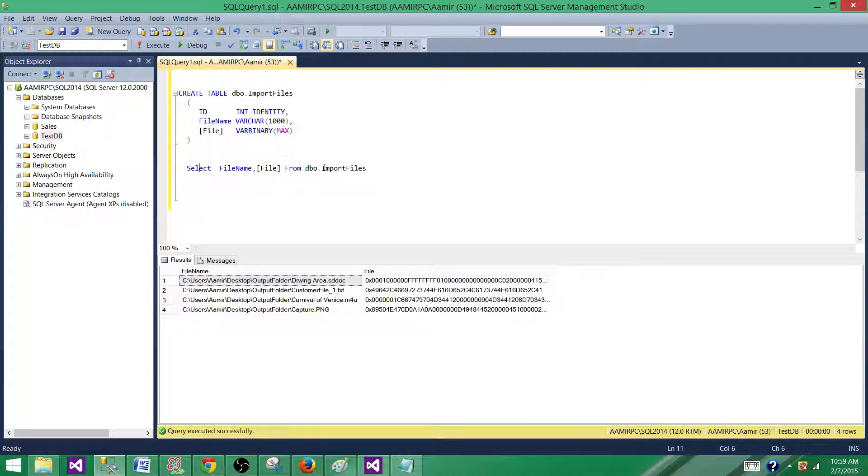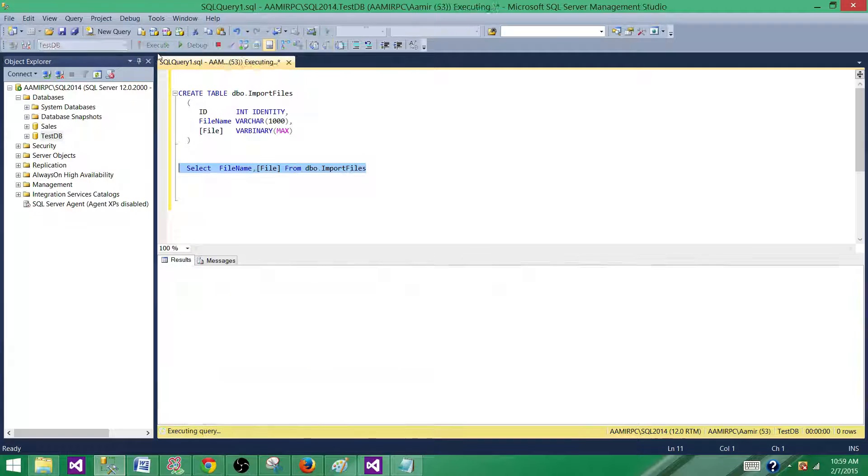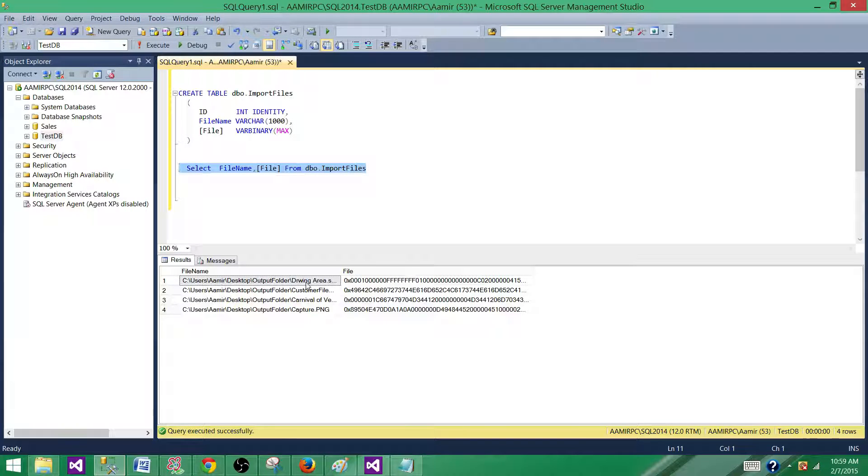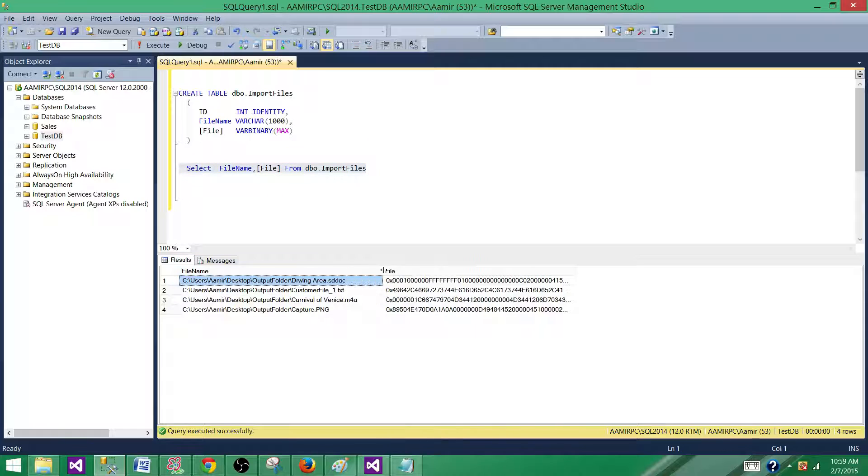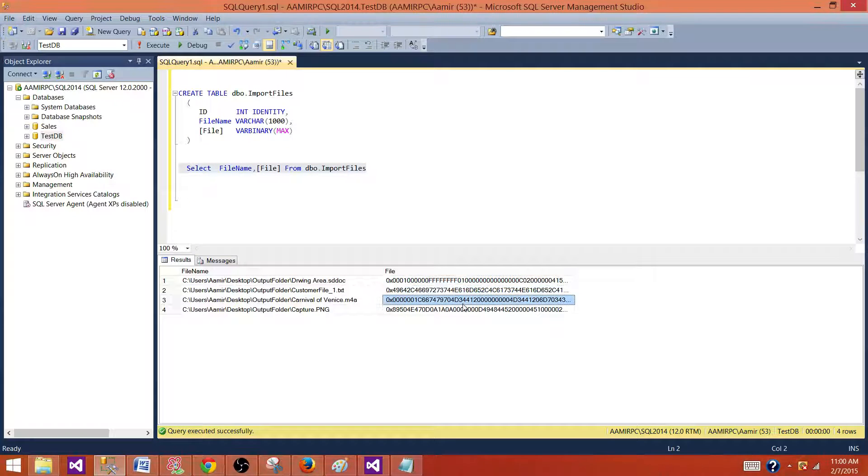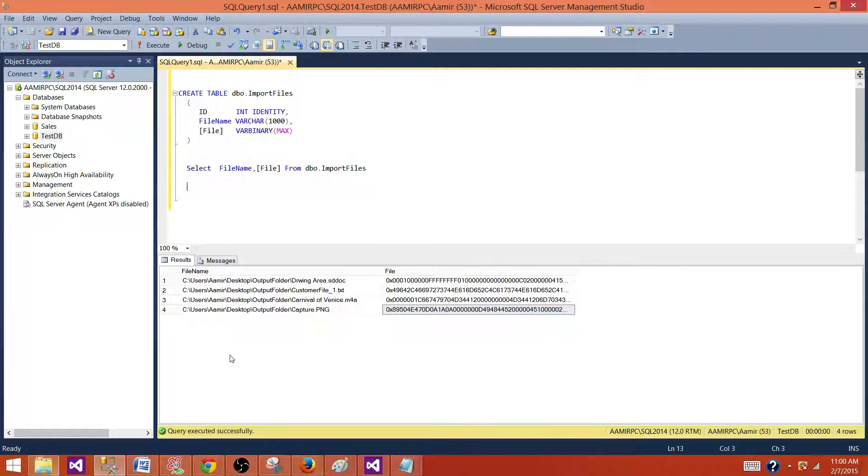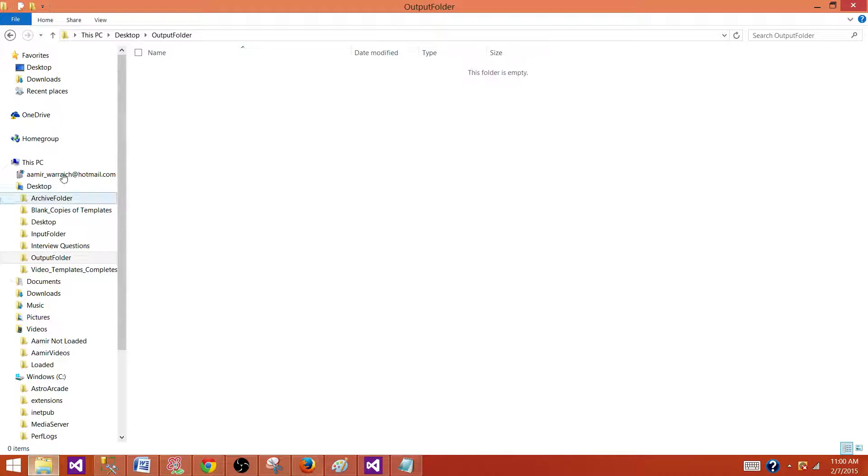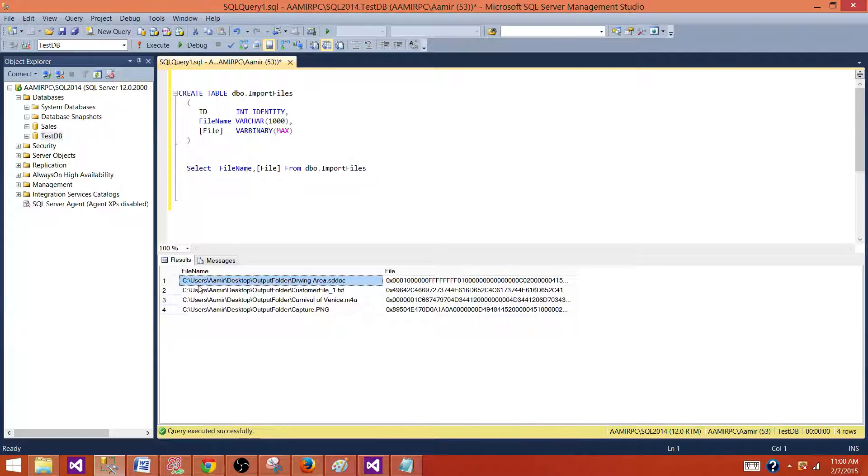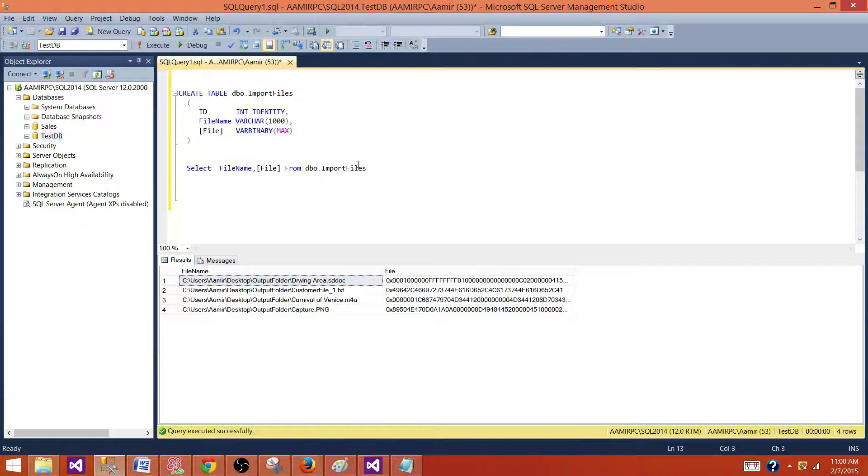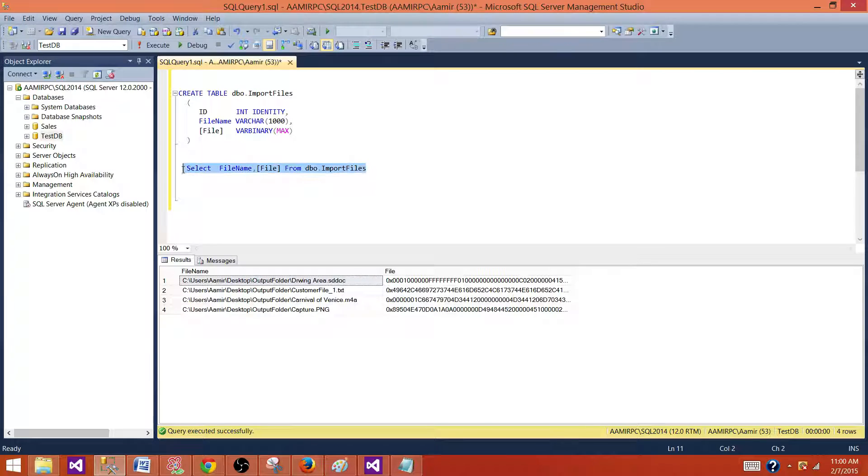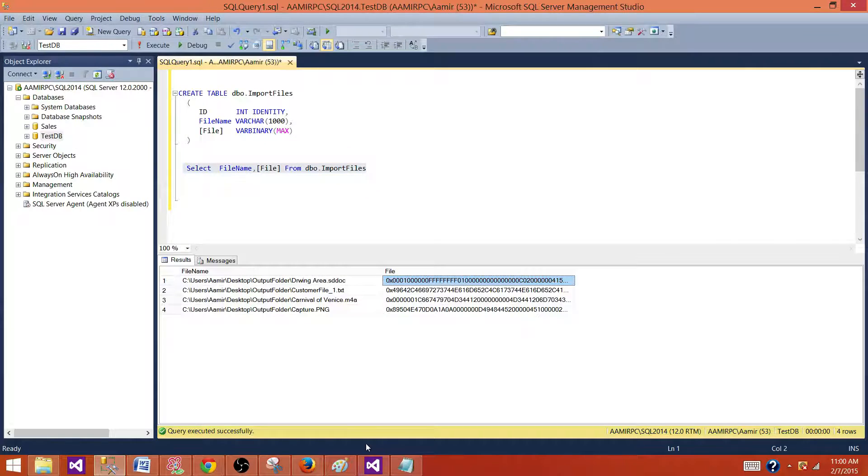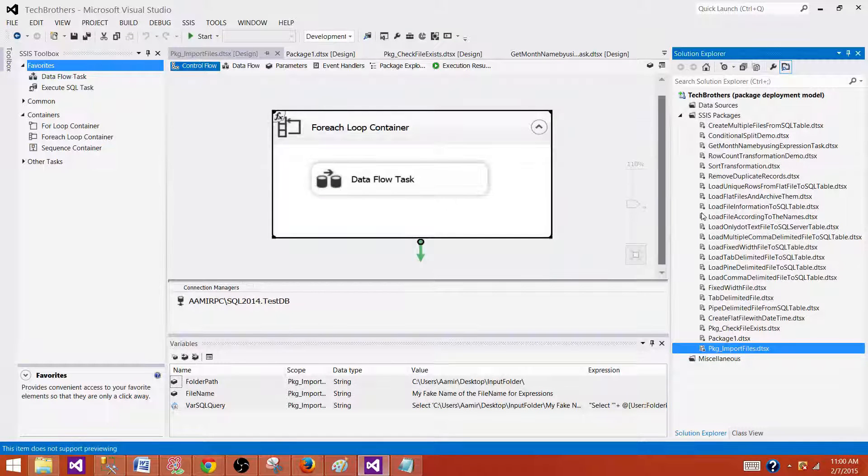Now the files are loaded in this table and this file name column has a full path for the file name. And then we have files itself in the file column. Now what we want to do, we want to export these files to this folder. Or actually the folder path is already here in the file name column. So these are the two columns we need to read and we can export these files to the folder.